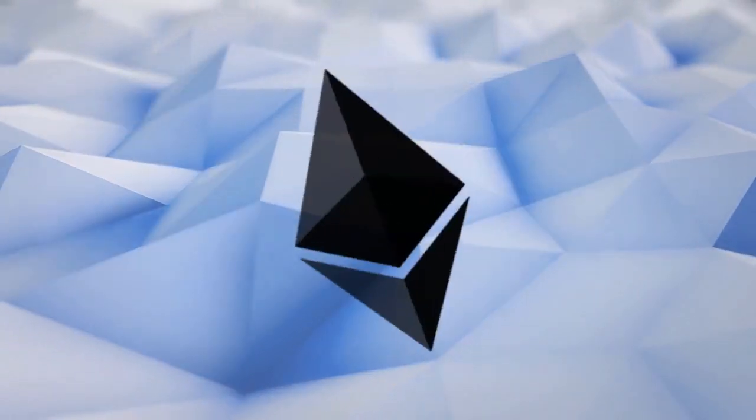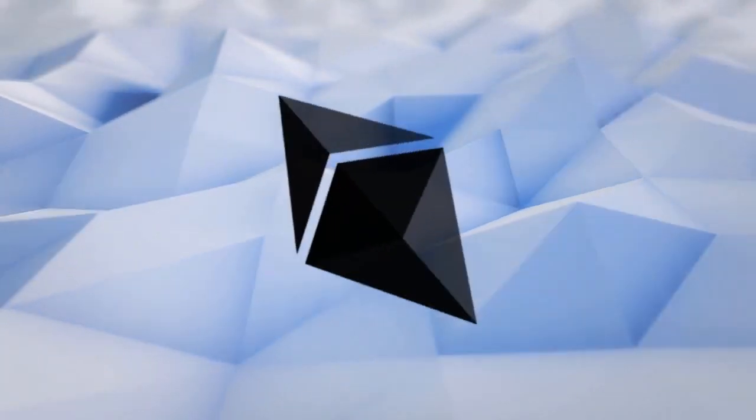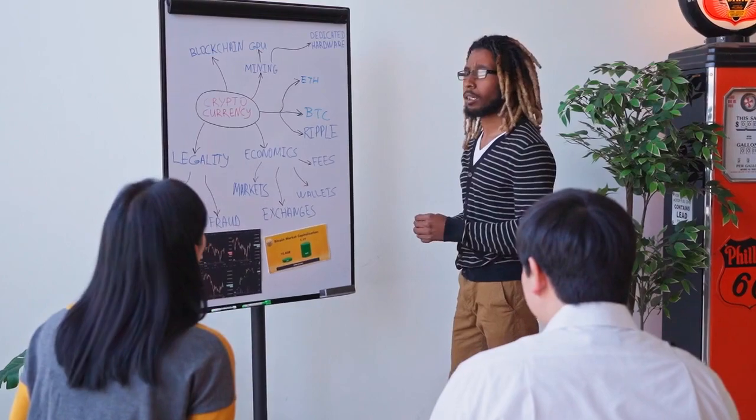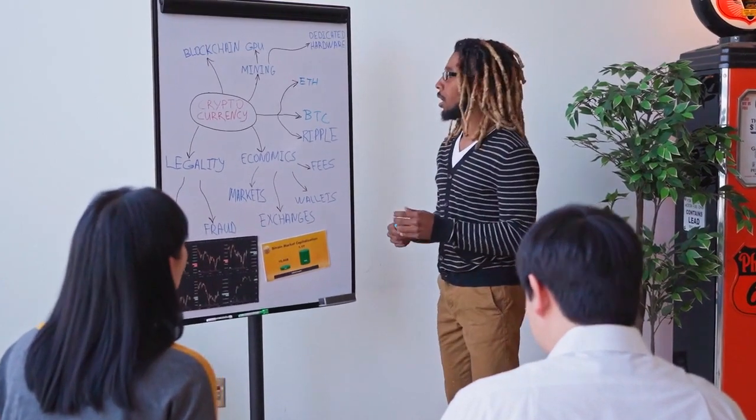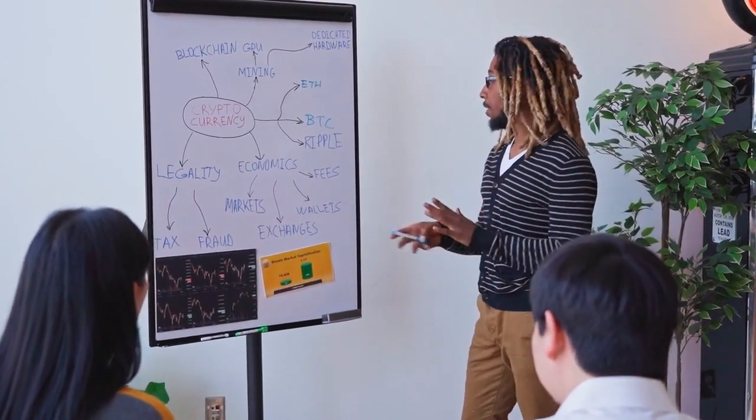BitFlyer did not immediately respond to Cointelegraph's request for comment. This article will be updated pending new information.